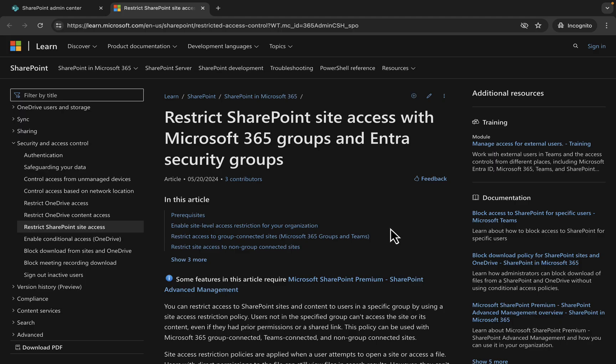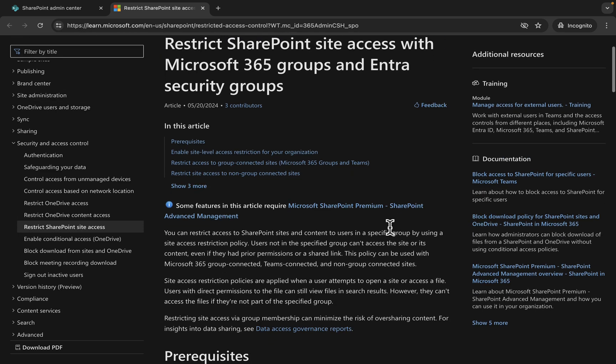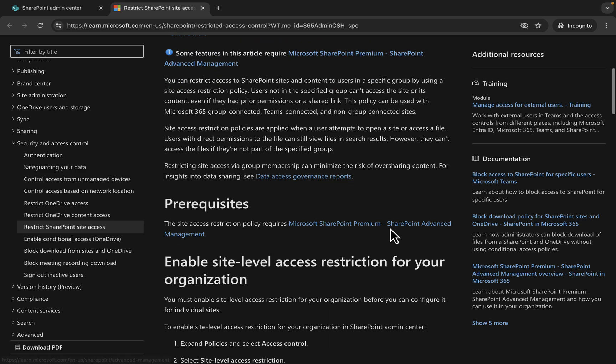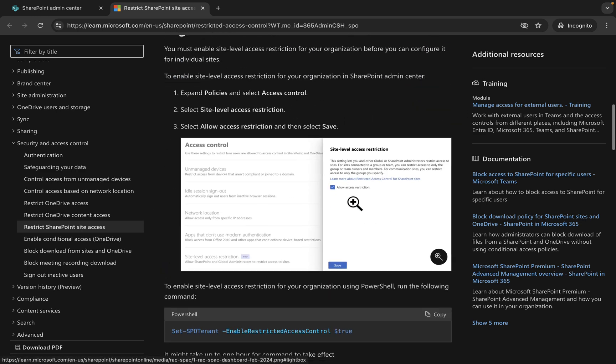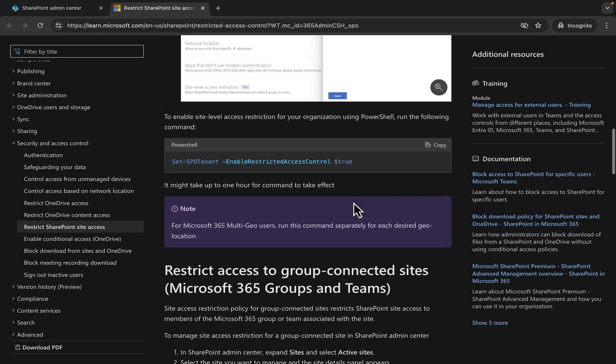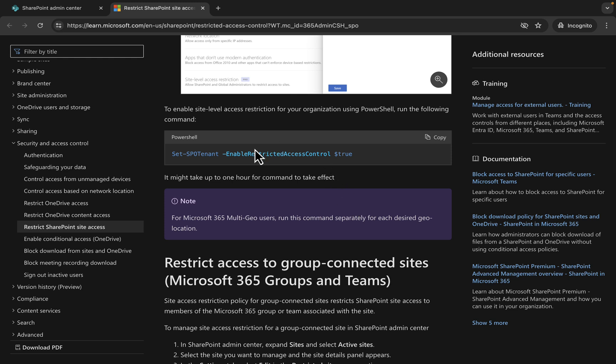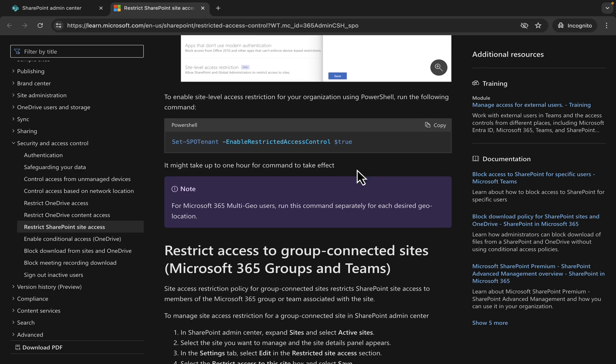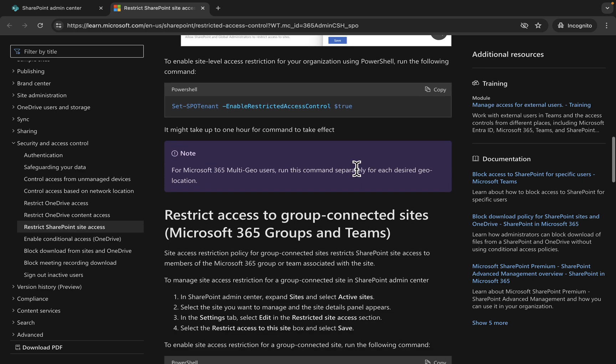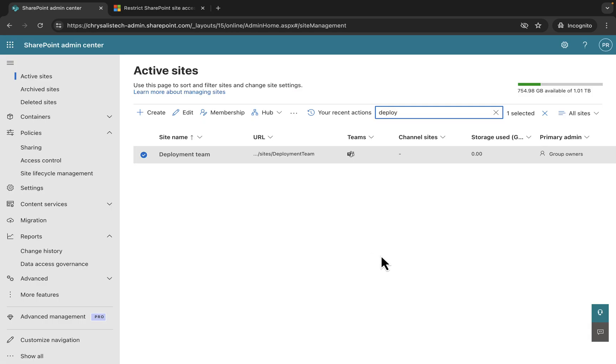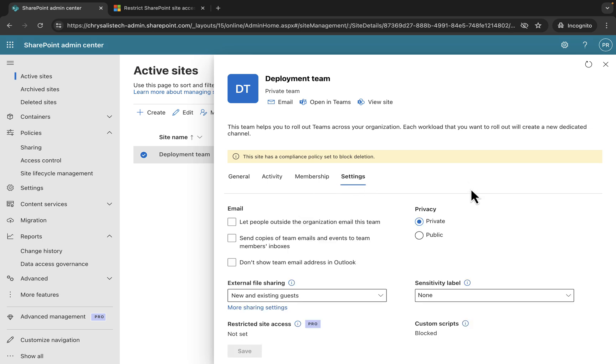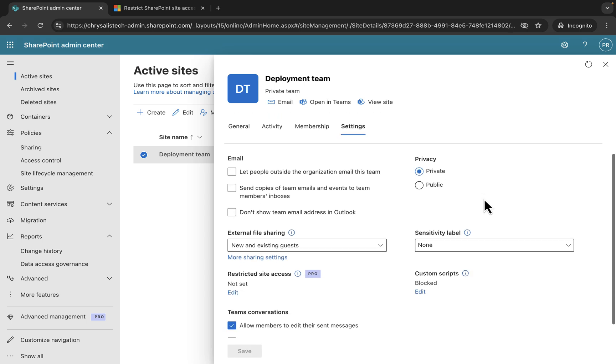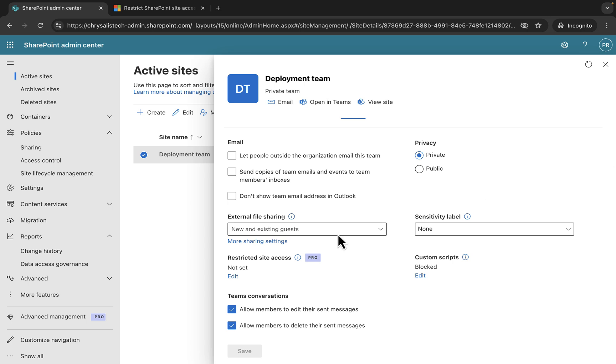So how do we actually do that though? We've enabled the feature, but how do we actually restrict those site access permissions? This learn document tells you how you do it. You've got to enable it, which we've done at this stage. And then you can do it by PowerShell as well. There's the option there to use the Set-SPOTenant EnableRestrictedAccessControl true option.